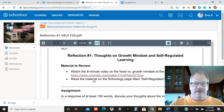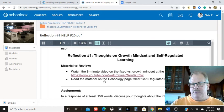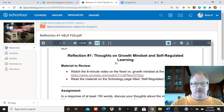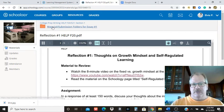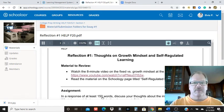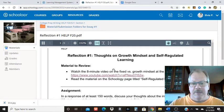And the second one is going to be some reading material on self-regulated learning. That reading material is under material submission folders for essay number one as well.